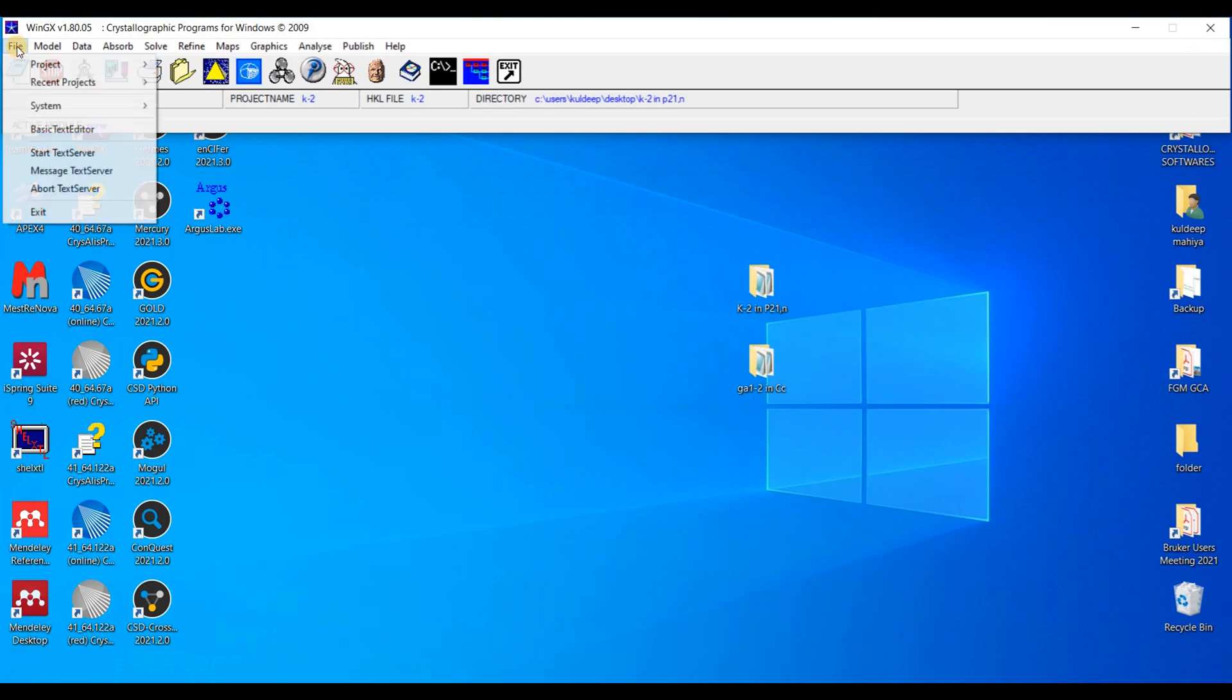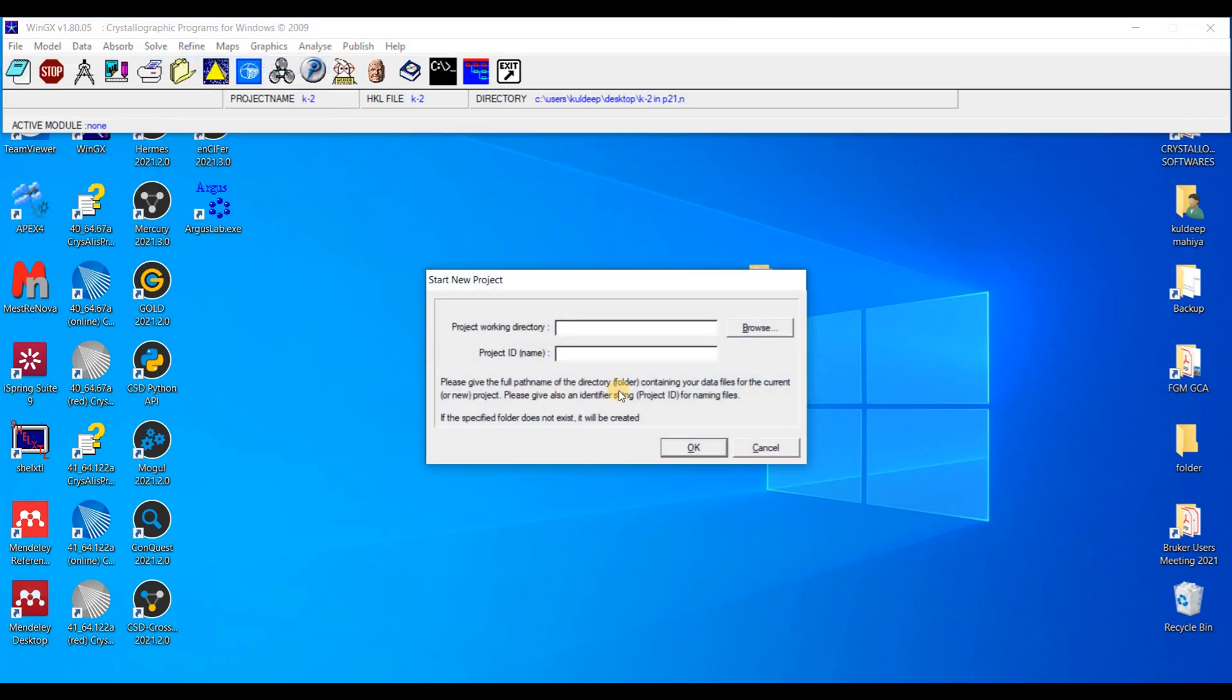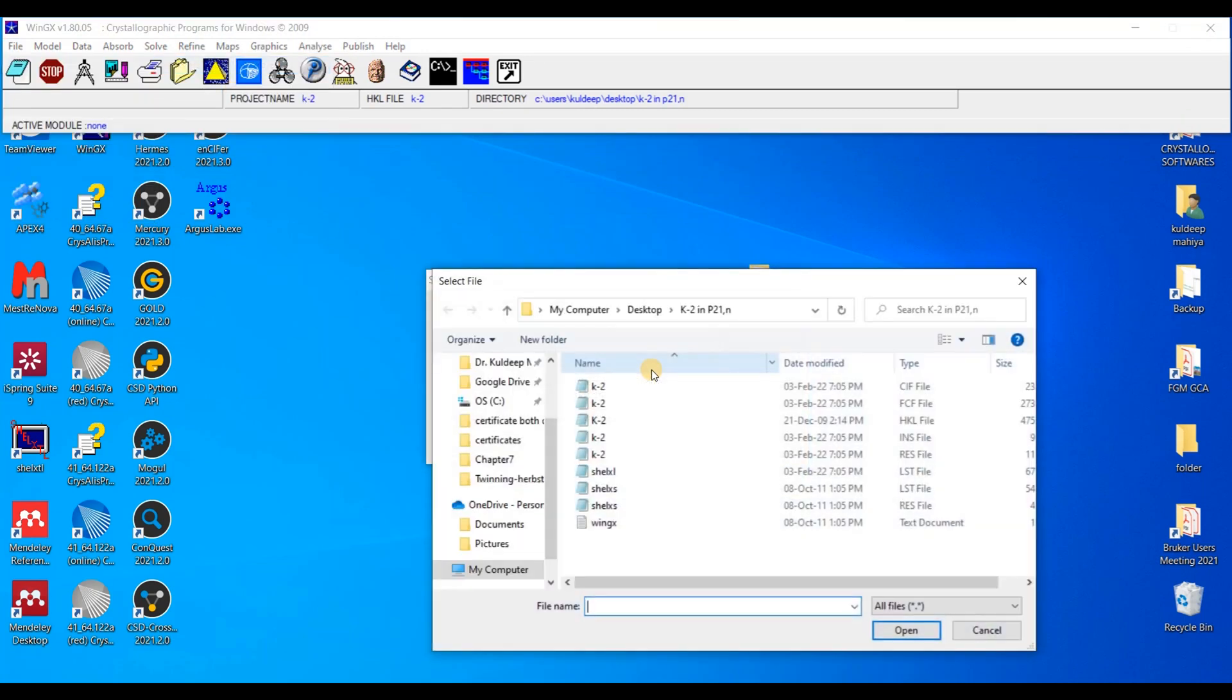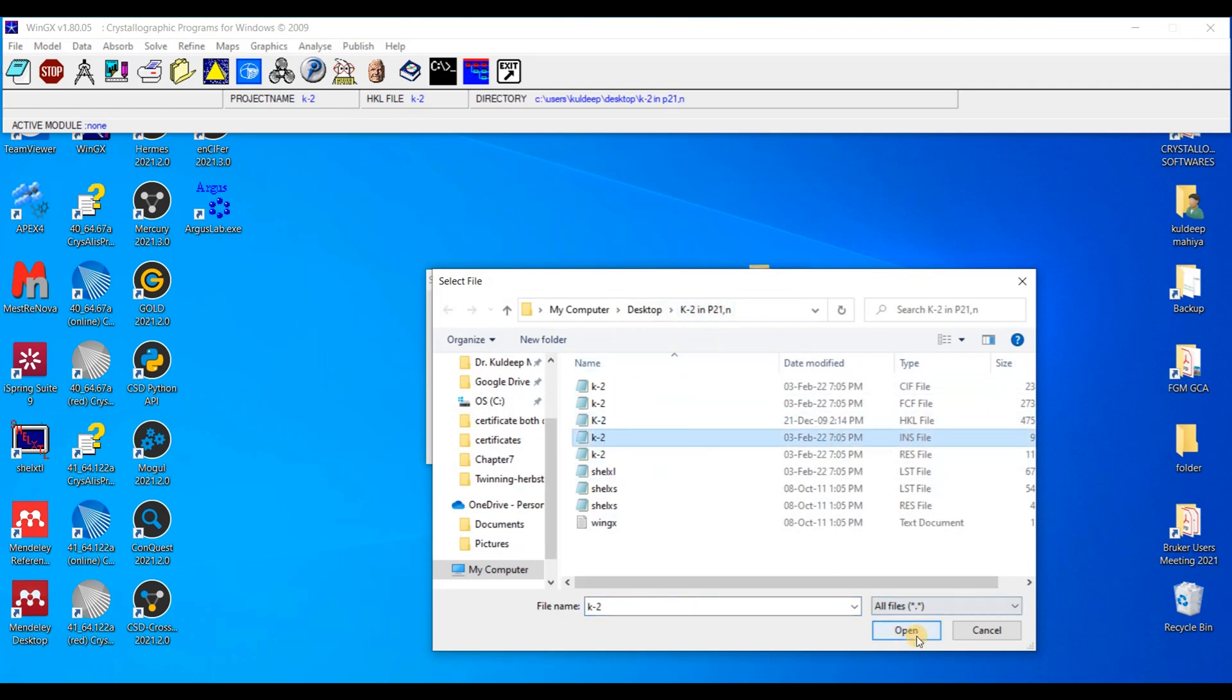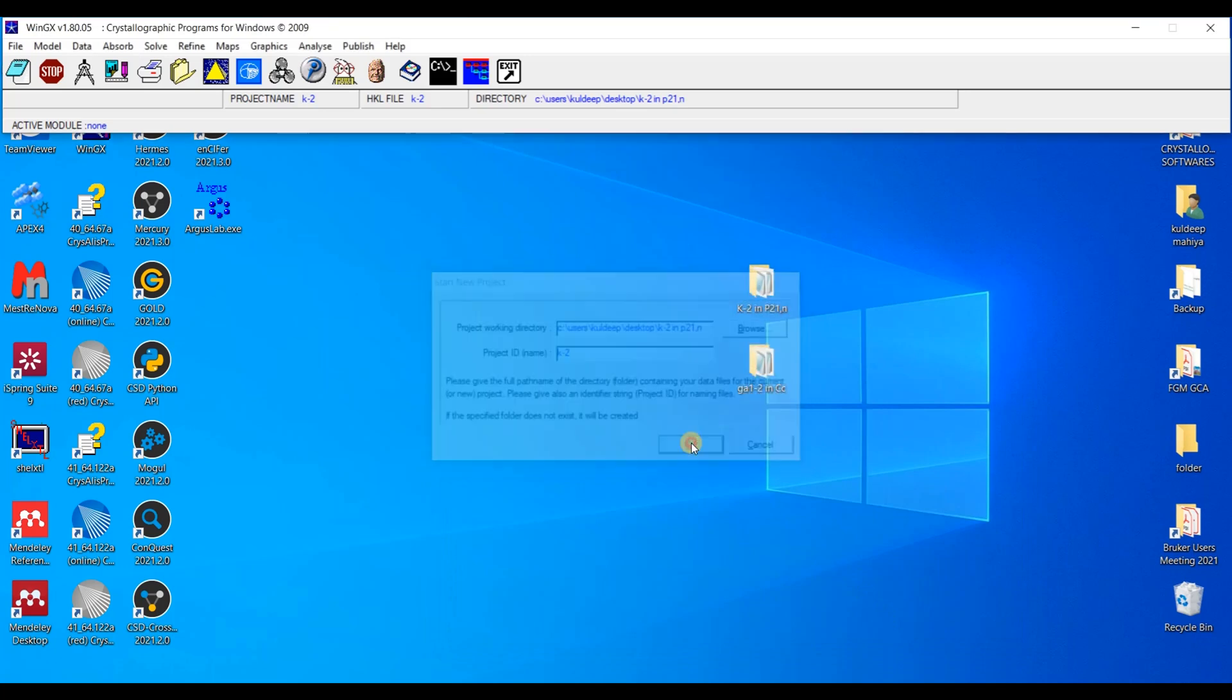Going to File, Project, Start new project. And I am taking the INS file for this purpose. Now I am going to open this and OK.